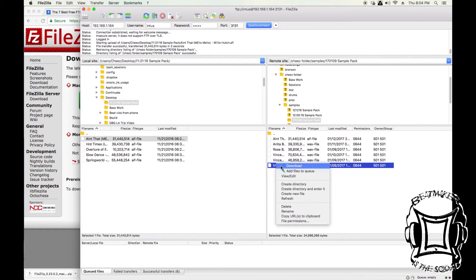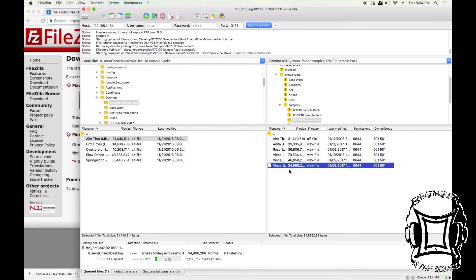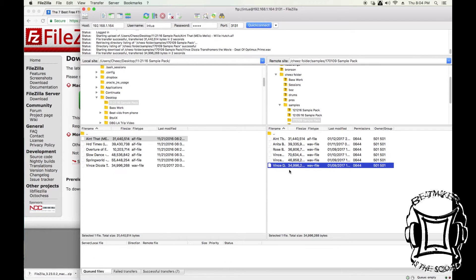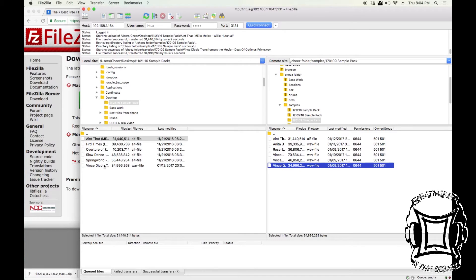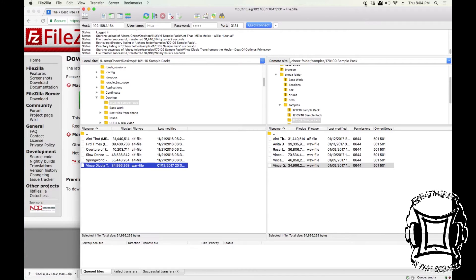Now I'm going to do the exact opposite. I'm going to choose a file from this folder and save it in that same folder on my computer that I took the original sample from. Once again, just that easy, just that quick, and it's done.